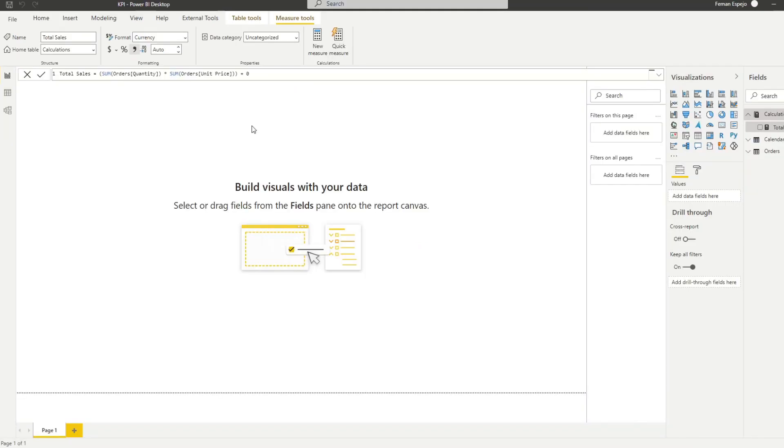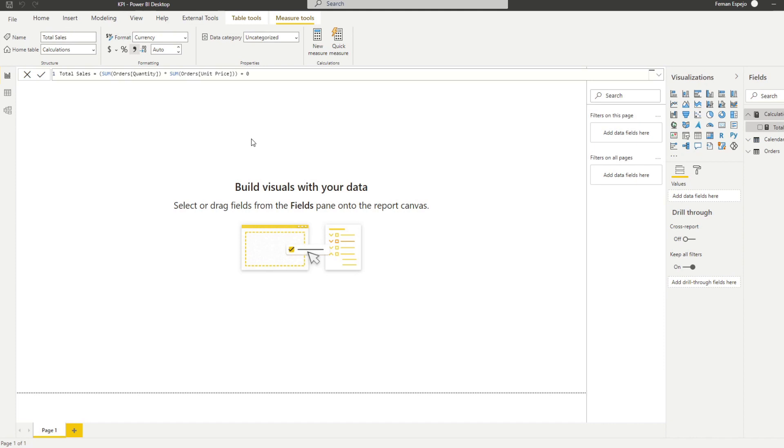So when you have scenarios where you have to show your progress against your goals very quickly and easily, you would use the KPI visuals for those kind of scenarios. The KPI visuals work very similar to the card visual, but it has some key features that are quite different. First, it lets you see the current values against the goals, which you can't do with the normal card visual. And second, it lets you show a trend axis of your data against its past values. So let me show you how you can use that with our dataset.